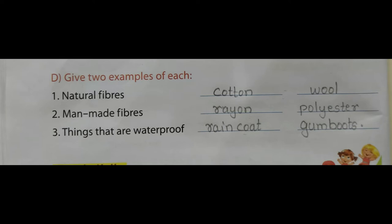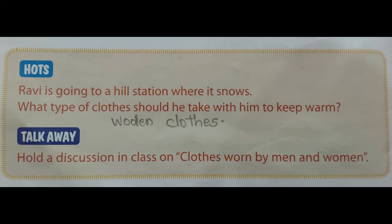Children, see the bonus part. Ravi is going to a hill station where it snows. What type of clothes should he take with him to keep warm? The answer is woolen clothes.